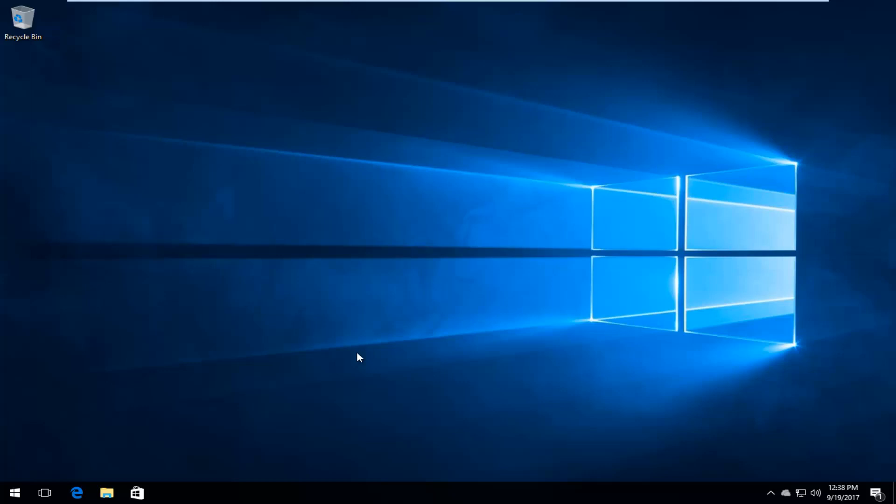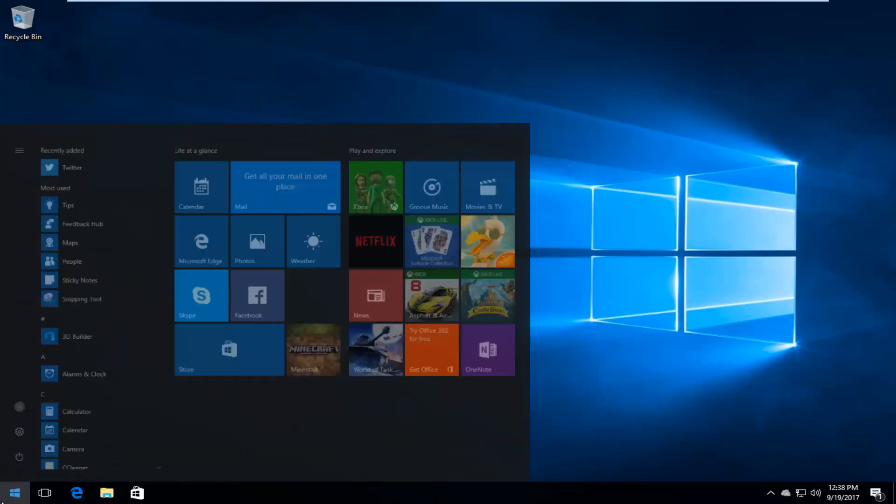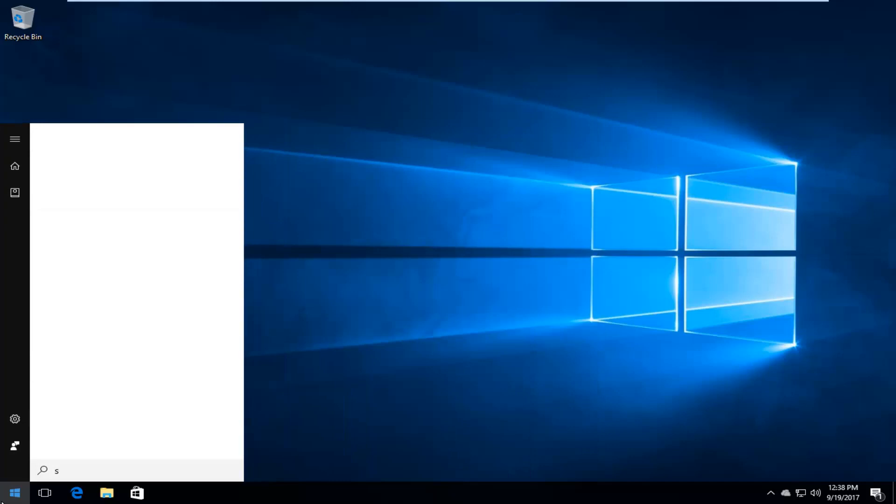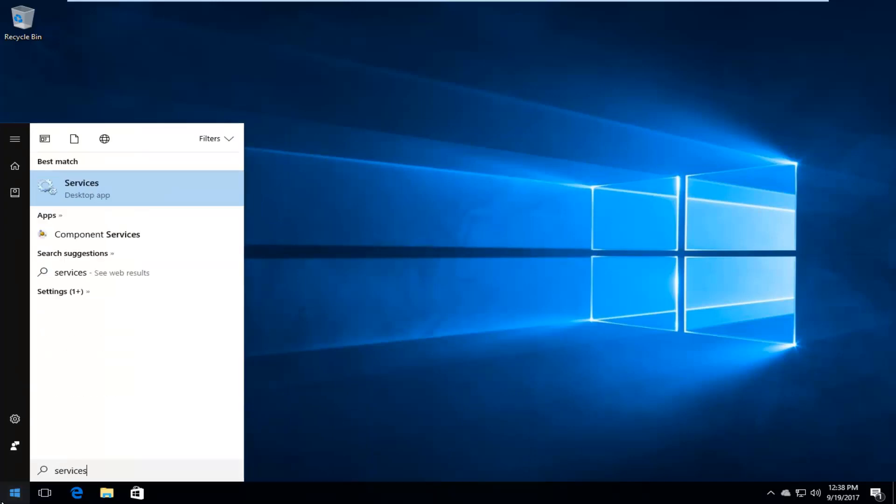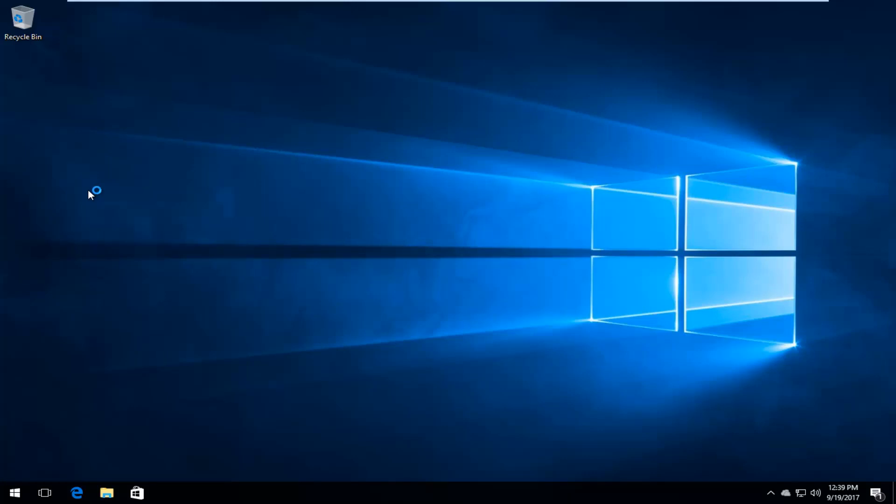We're going to jump right into it and start by opening up the start menu by left clicking on it one time. Then you want to type in services. The best match that comes up should say services right above desktop app. So you want to left click on that one time to open it up.